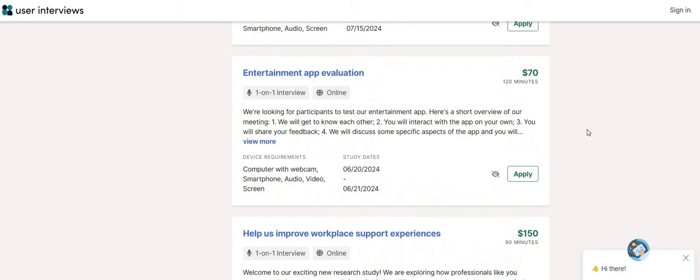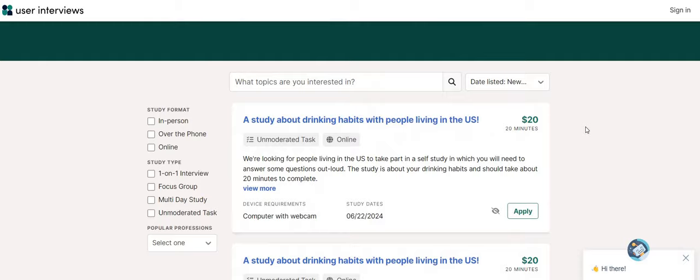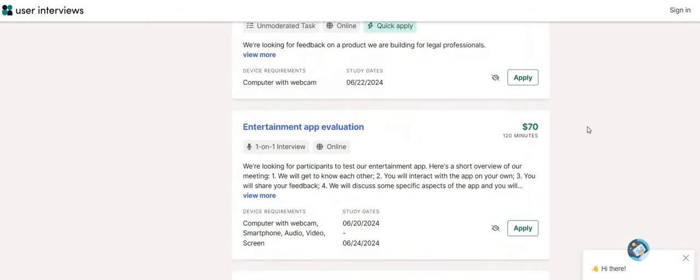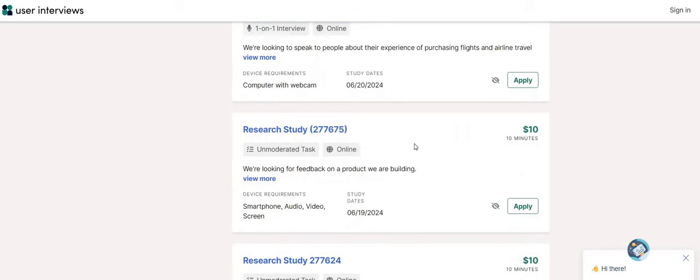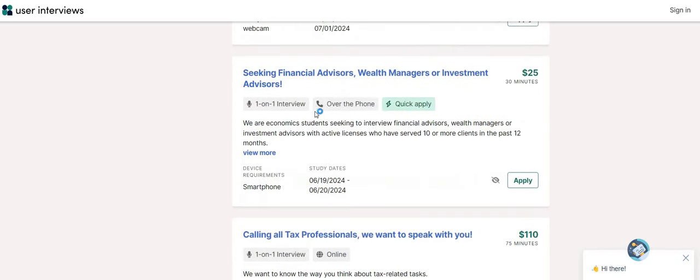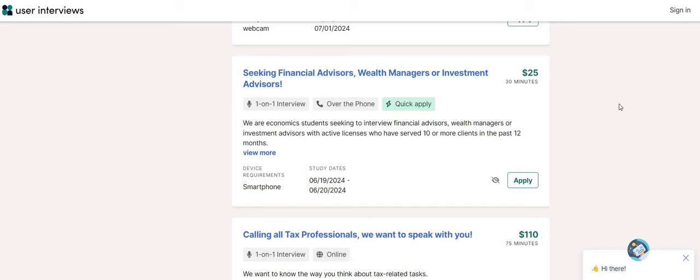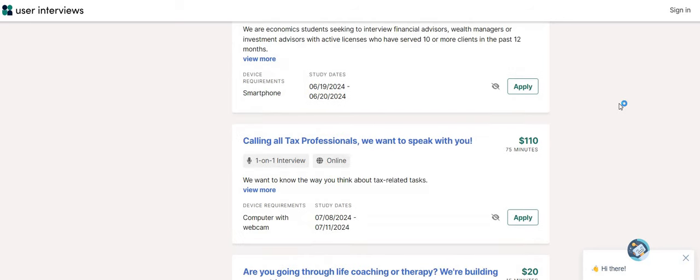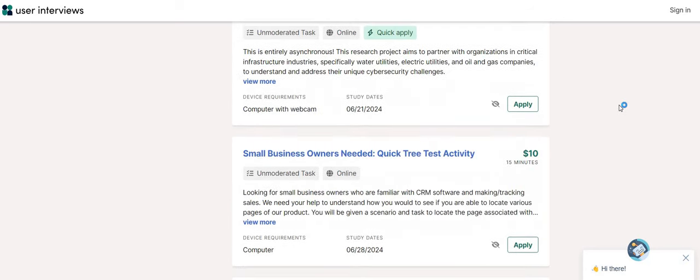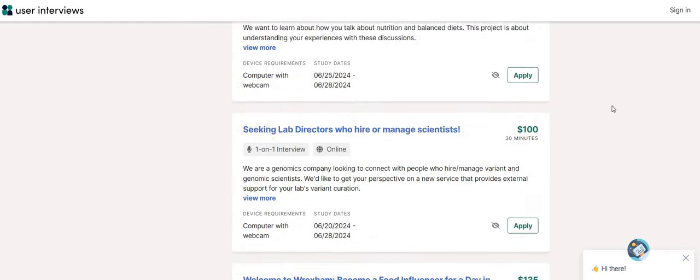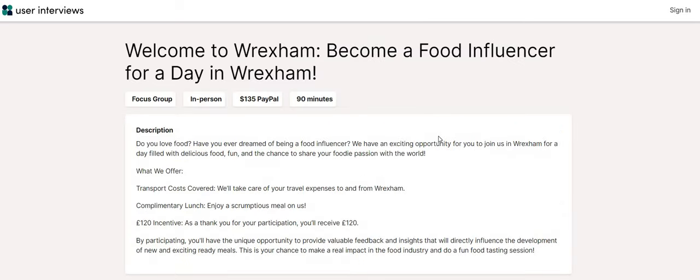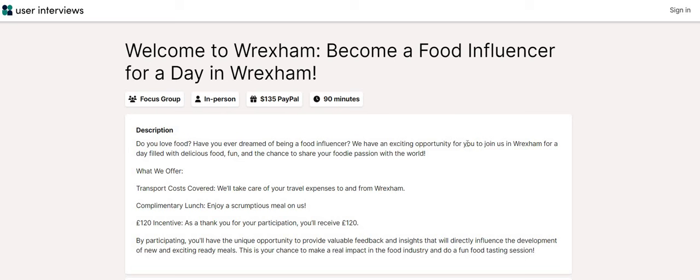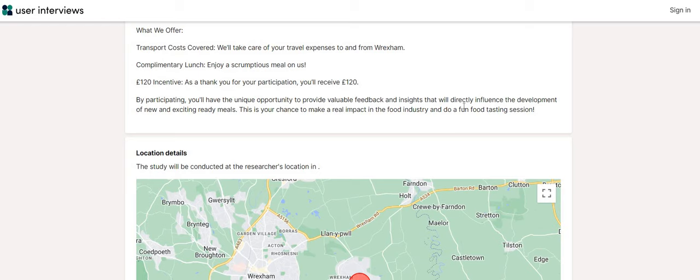The entertainment app evaluation, 120 minutes, $70. Now, sometimes guys, they will have the in-person focus group. So you have to be careful with this one because it'll say online. This one says over the phone. So you don't have to go anywhere. This is a financial advisors, wealth managers, or investment advisors, 30 minutes for $25 of your time. But it seems like, okay, so this is an in-person study. So it does not state the location. Let's click here and let's just see. So it says, welcome to Wexham, become a food influencer in a day with Wexham. So this one, guys, it states in-person and they are paying out to PayPal $135 for 90 minutes of your time.